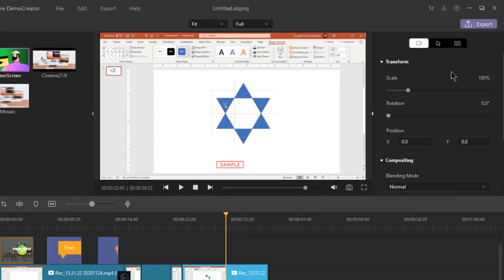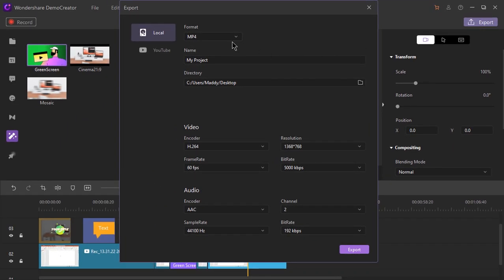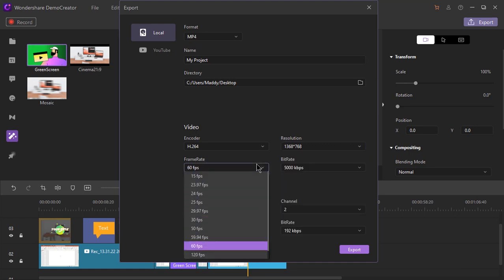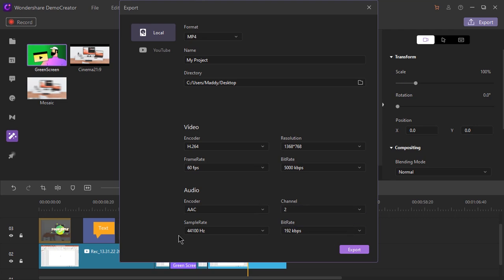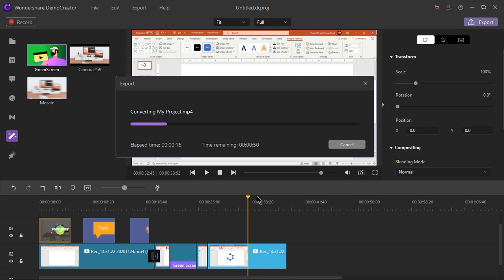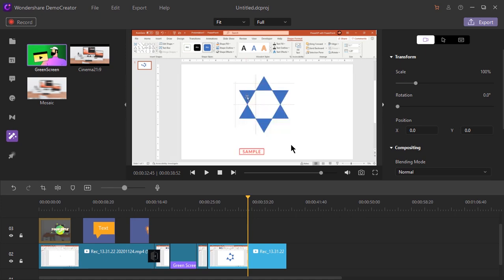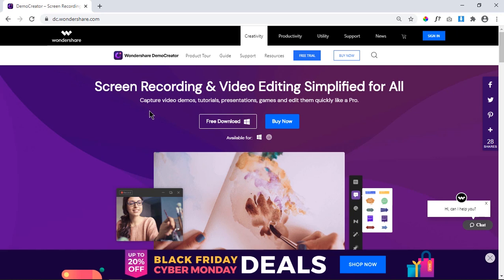Once we are done with the editing, we can export our video using this option. Here we can select the output file format, change the file name and the directory location. We can also change video properties like resolution and frame rate, and similar properties for audio as well. Finally, click on export to begin the export process. Demo Creator is a high quality screen recorder and comes with a lot of video editing features. You can find its free download link in the video description below. I request all viewers to provide your feedback and any improvement ideas on this wonderful application. Thanks for watching and stay tuned.